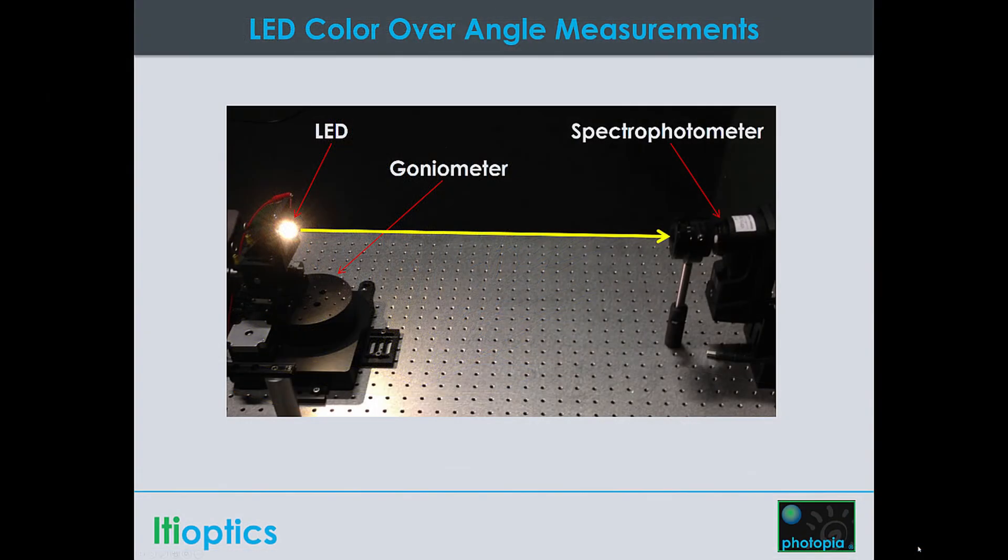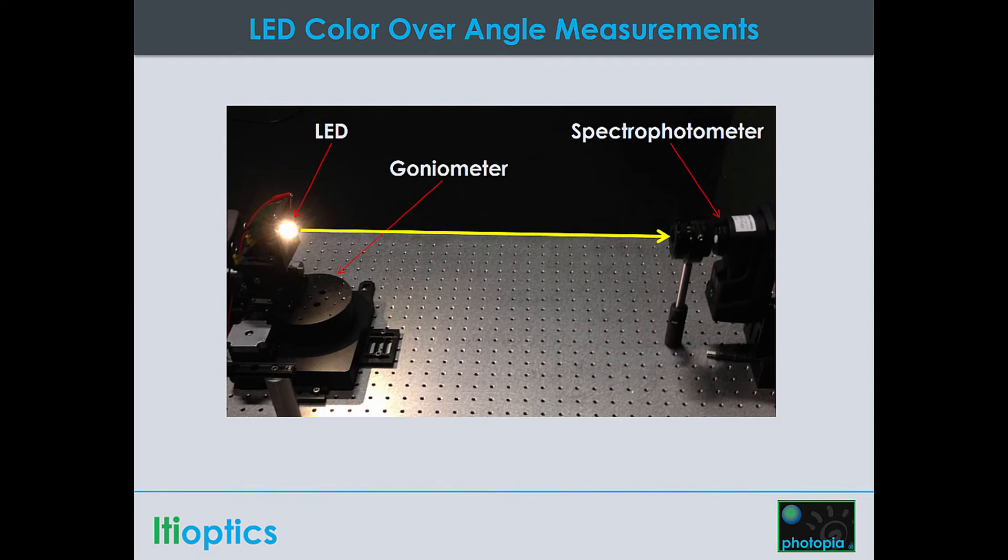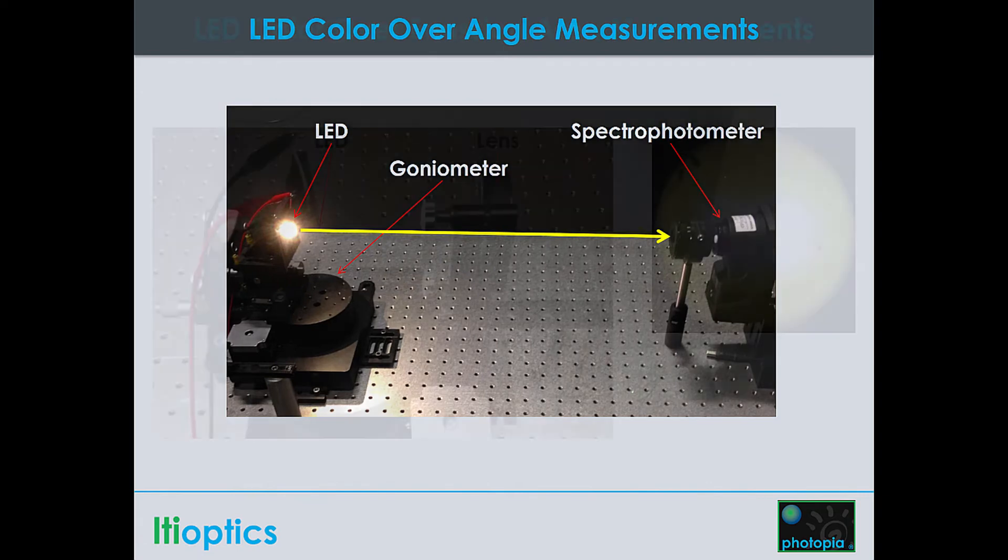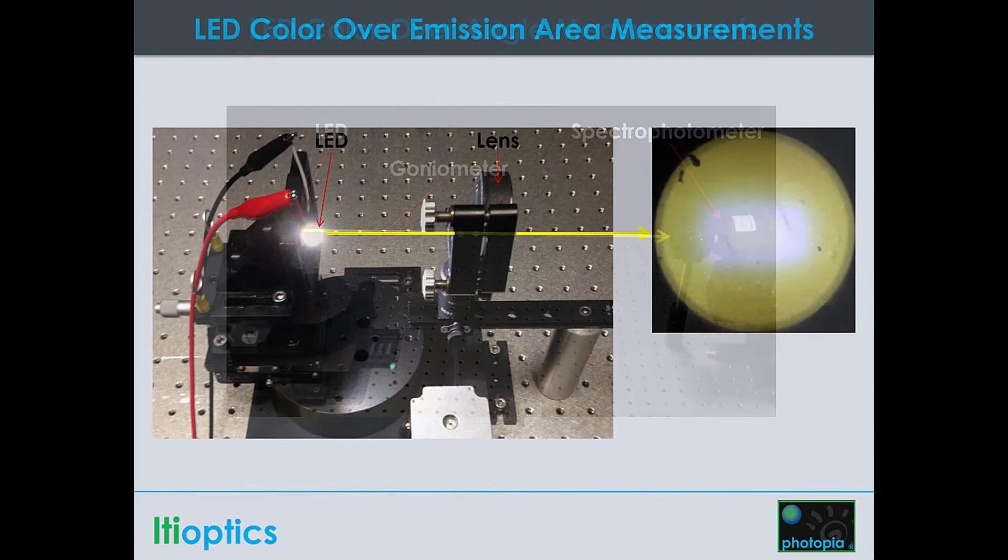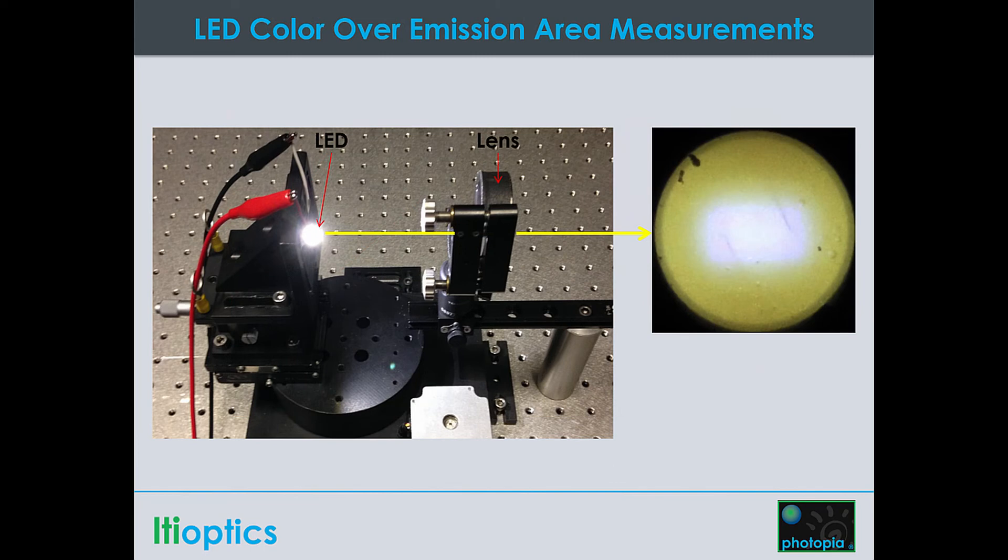Although Photopia does support ray sets, we encourage our customers to always use native Photopia models whenever possible since ray sets don't often have accurate 3D emission points and don't include any geometric data to interact with your model. These shortcomings can lead to inaccurate results that undercut the value of using the software in the first place.